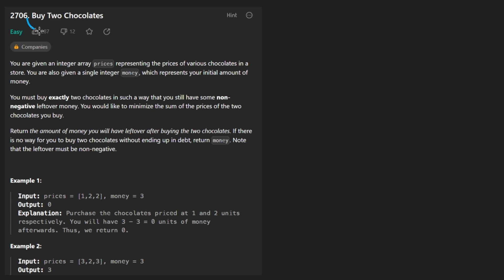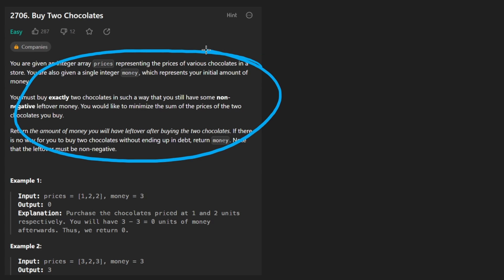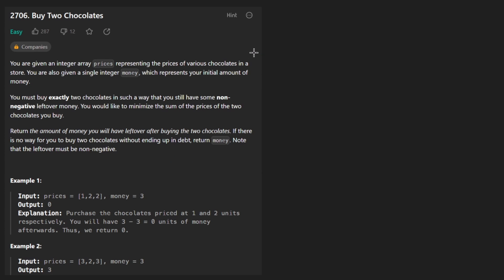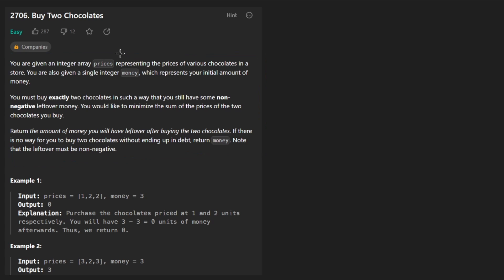So today let's solve the problem buy two chocolates. We're given an integer array prices and to be honest, the hardest part about this problem is just trying to read the description.